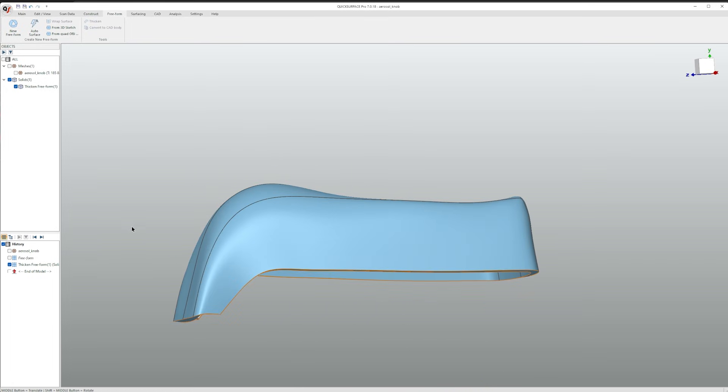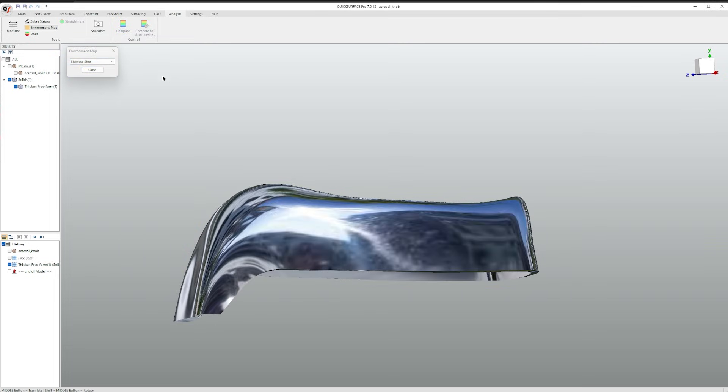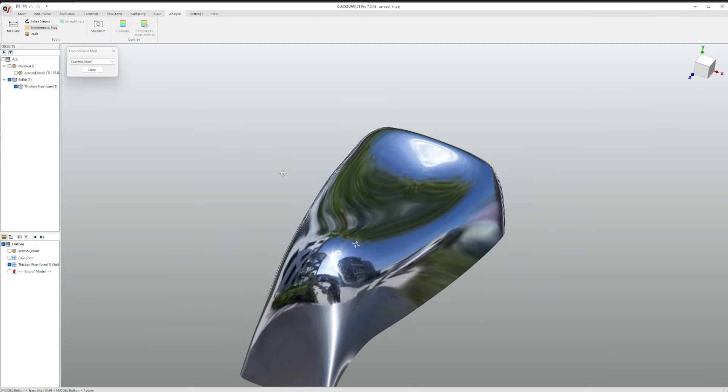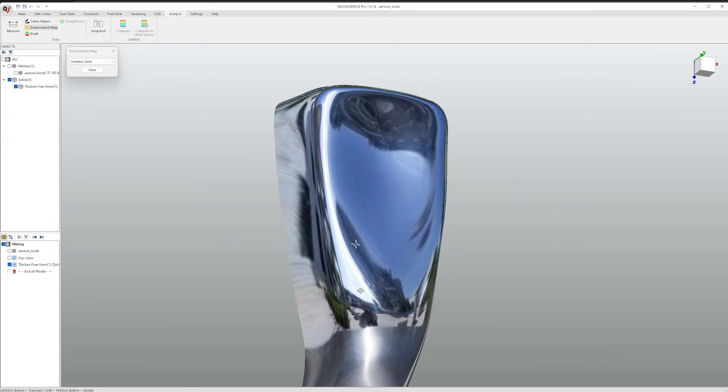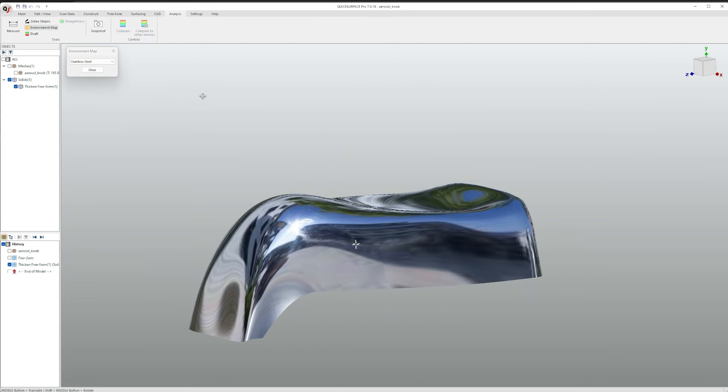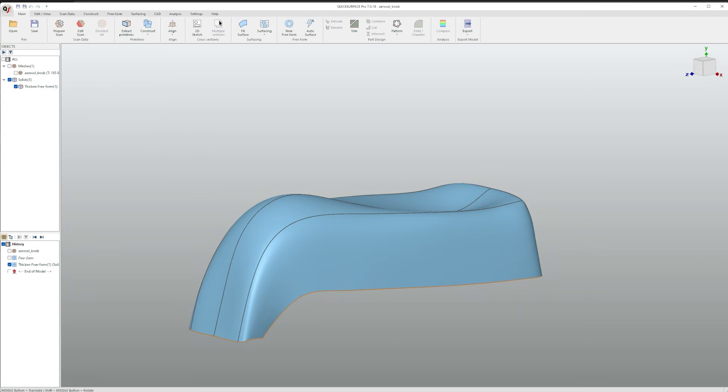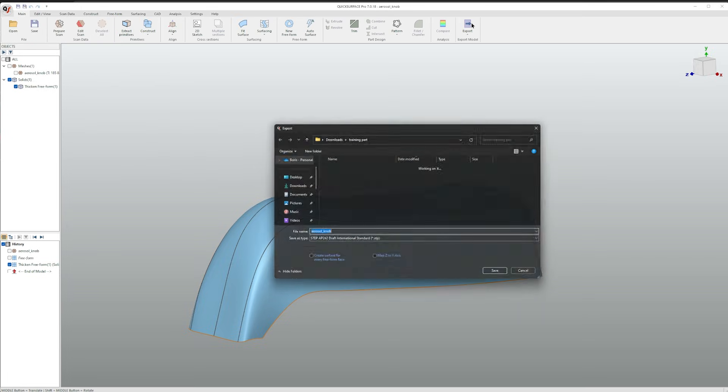To help visualize our solid, go to analysis, environment map, and change it to stainless steel. To export, simply go to main, export.